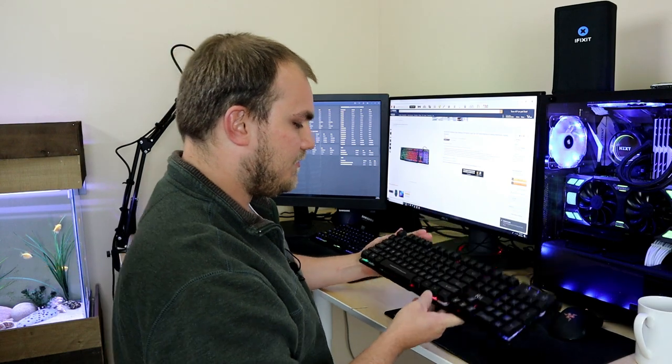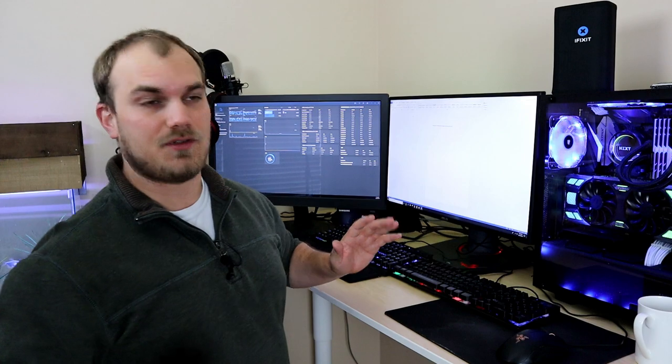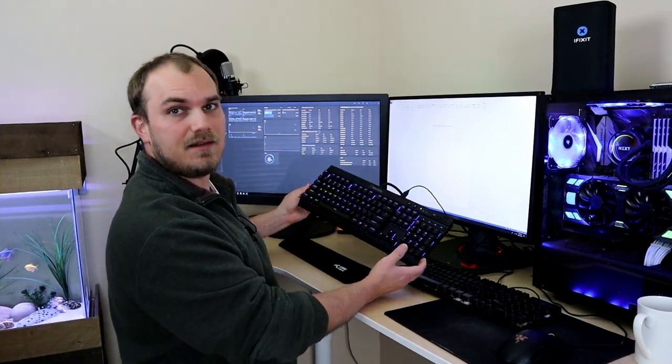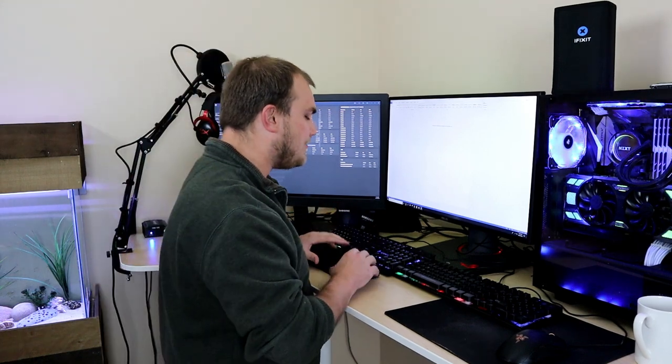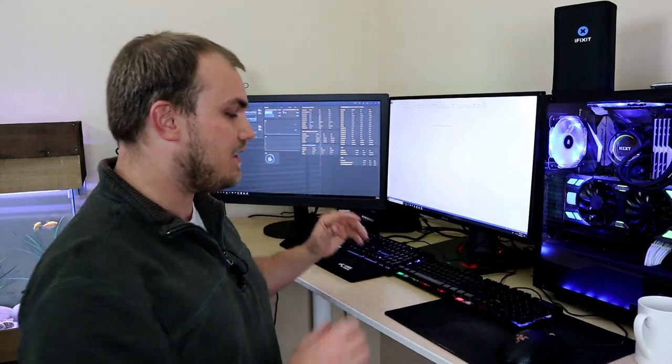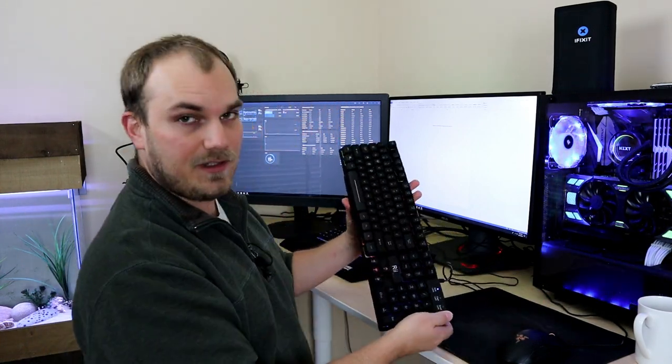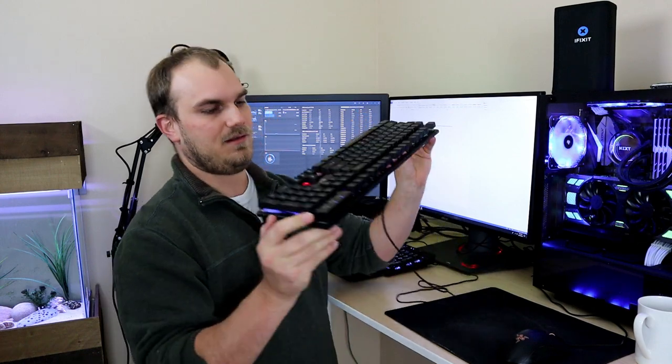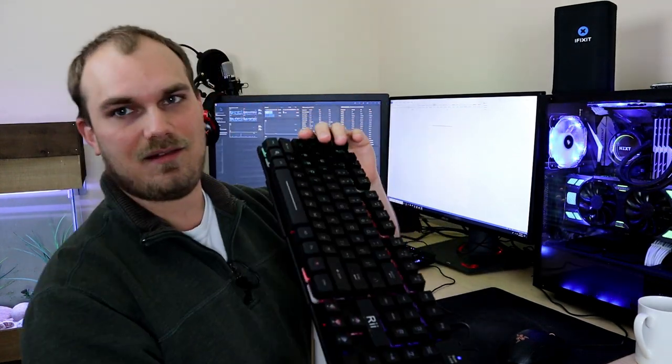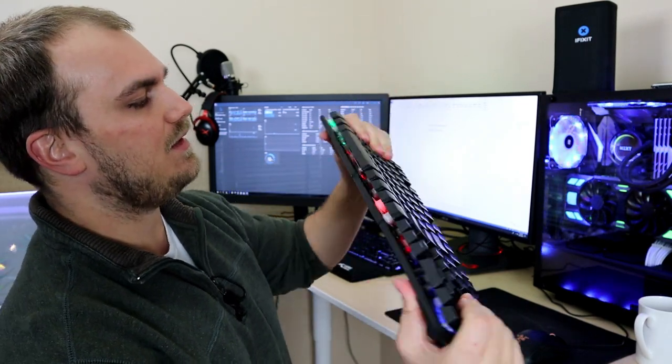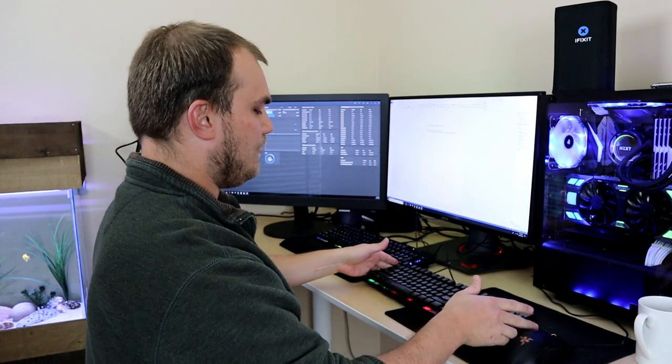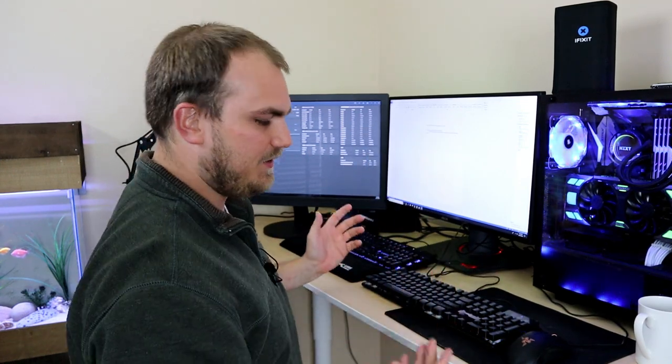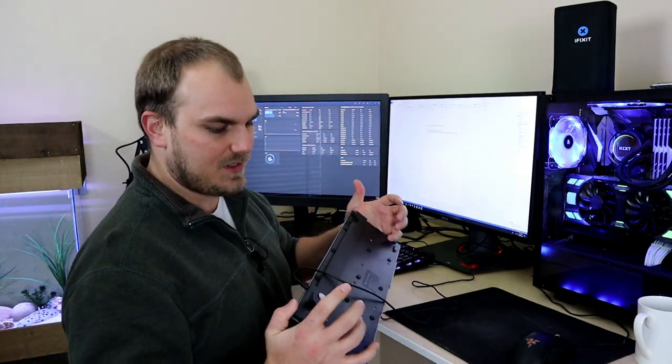What I normally use is this - this is my Corsair K70, and big fan, love that keyboard. That wasn't $10.73. This is just the Rye mechanical feeling keyboard. I mean, you can tell that it's a little cheaper.